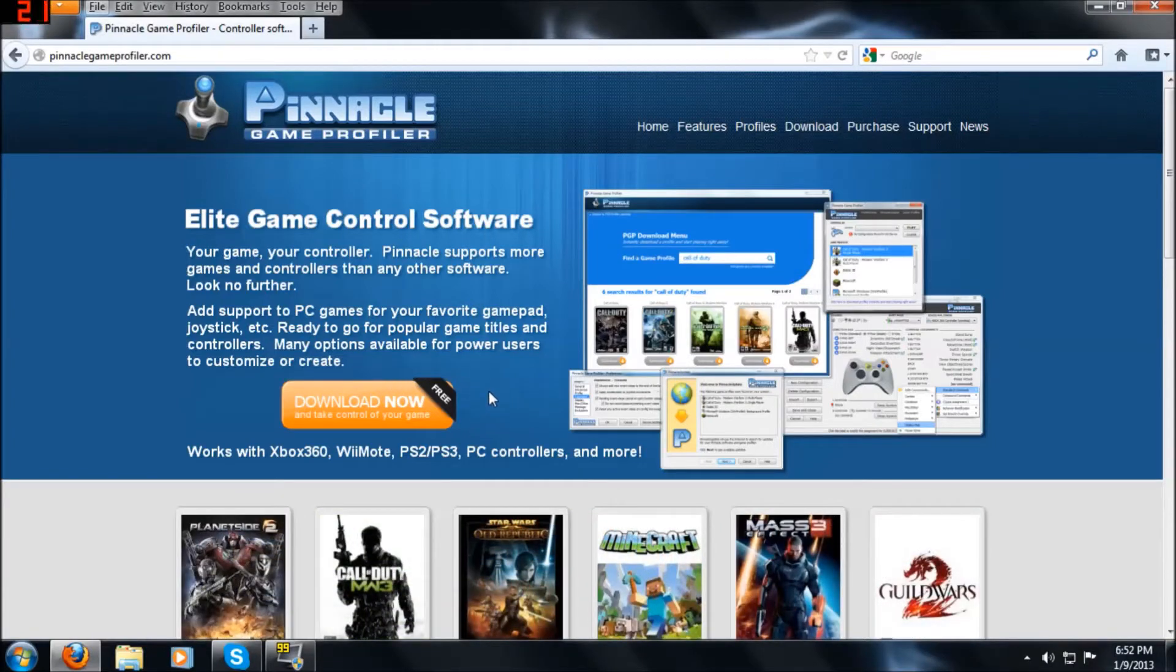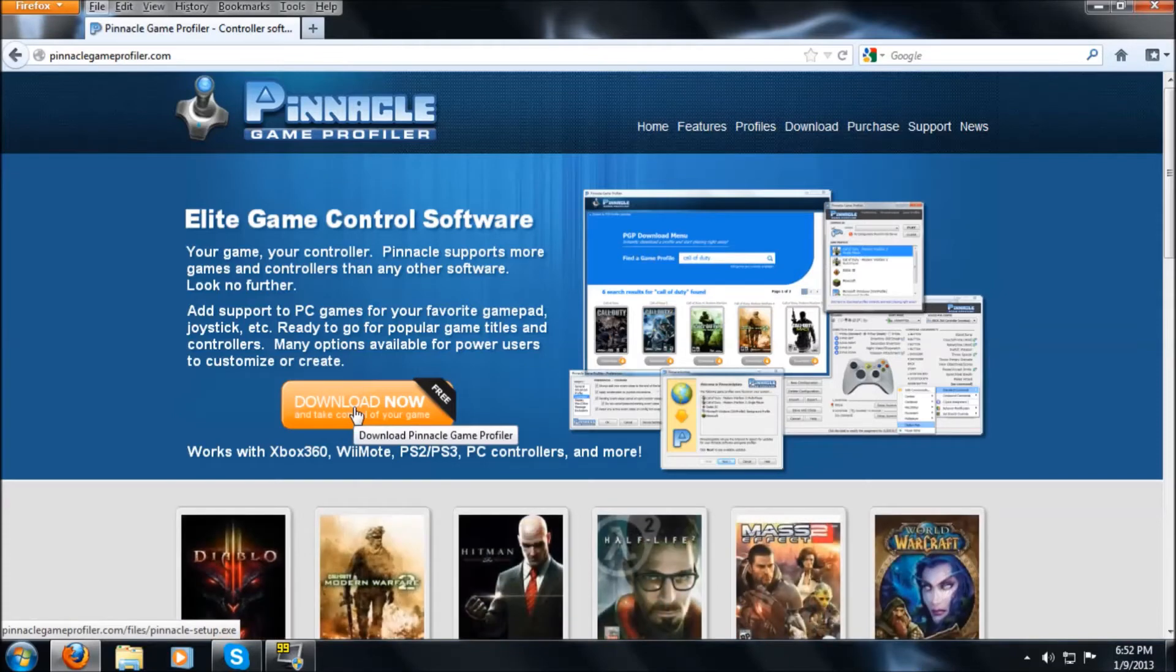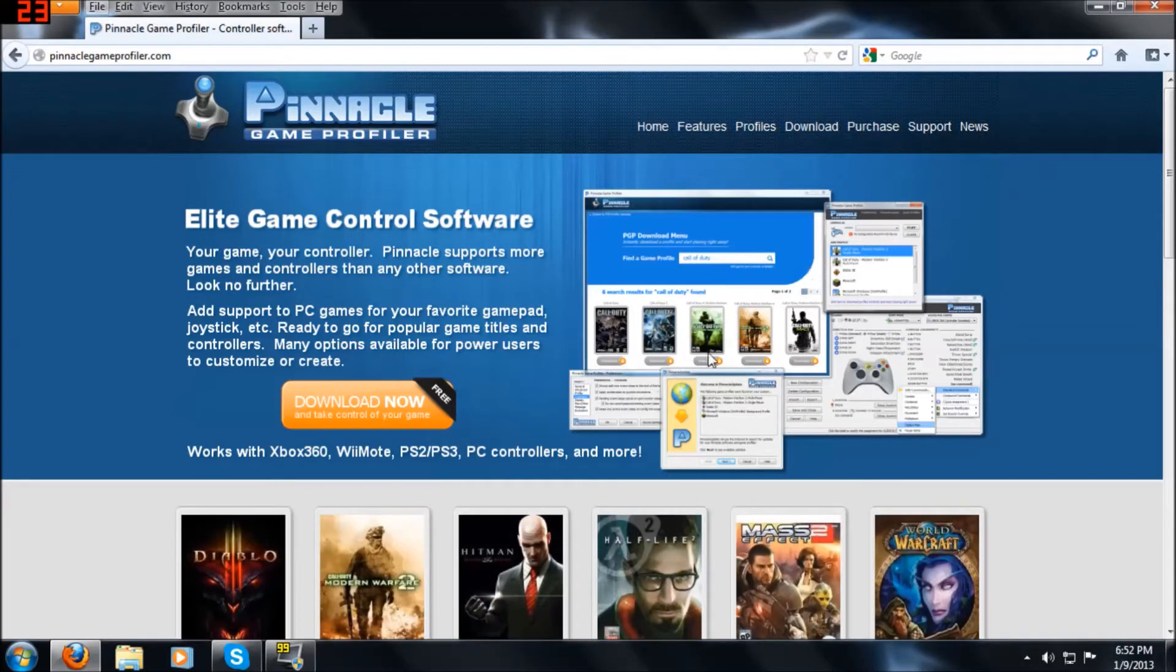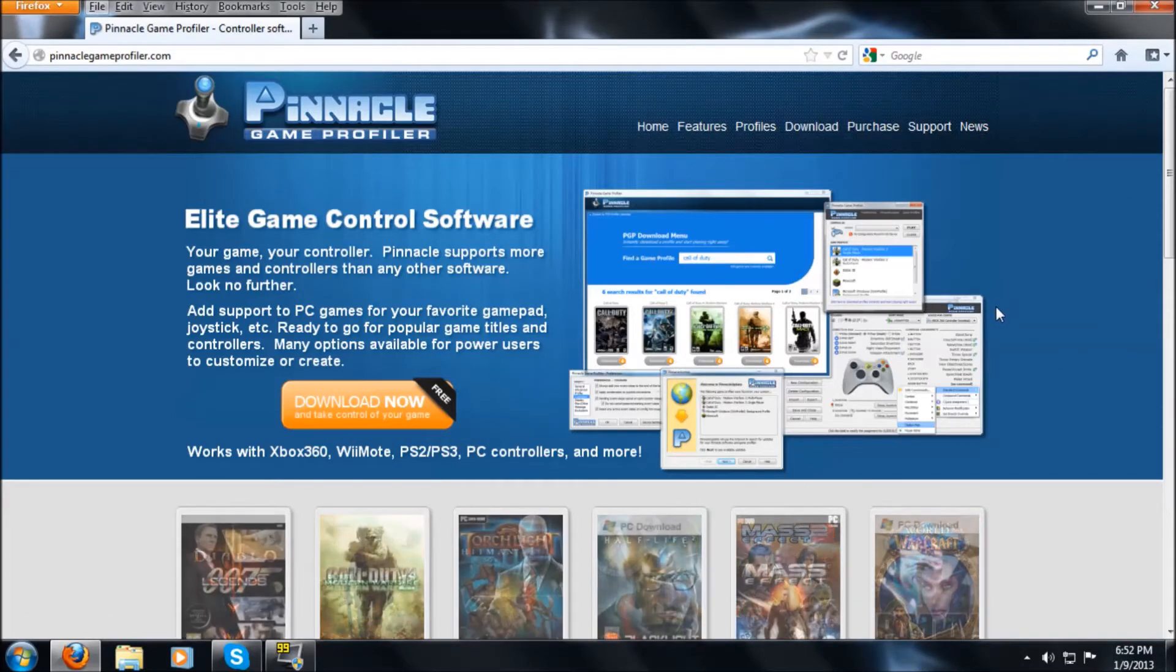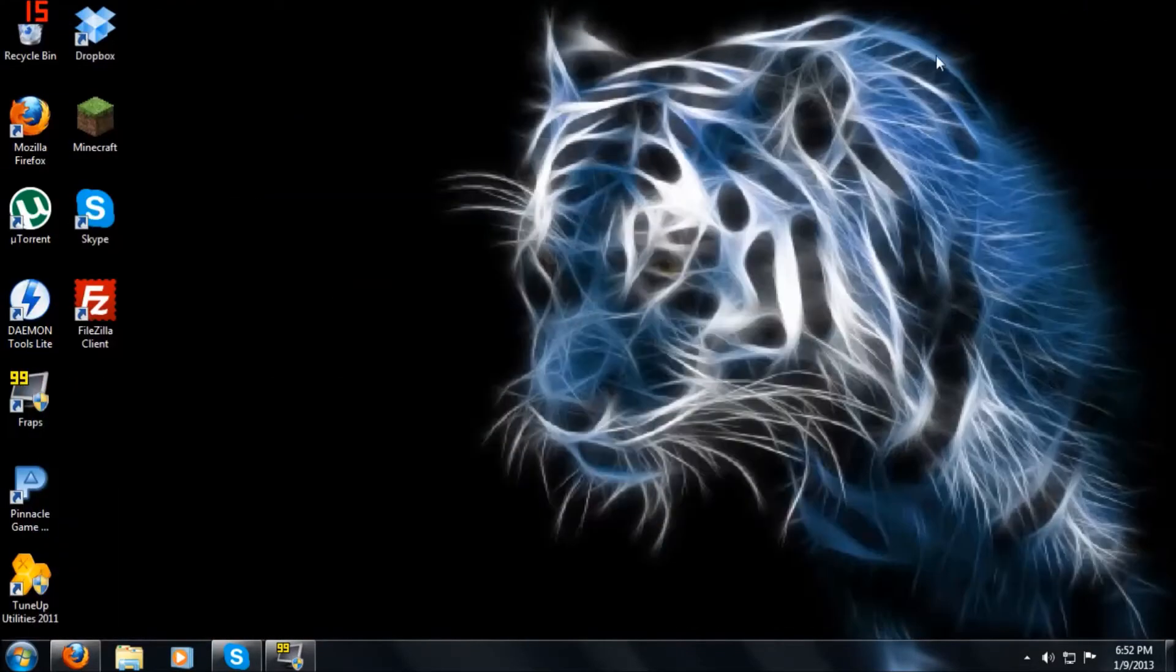Alright, so first step is you're going to need to download. Now this big orange button, click that and you go through the steps of downloading it. I'm not going to do that because I already have it downloaded.